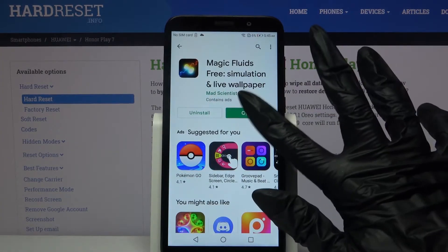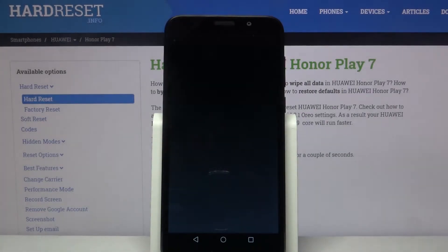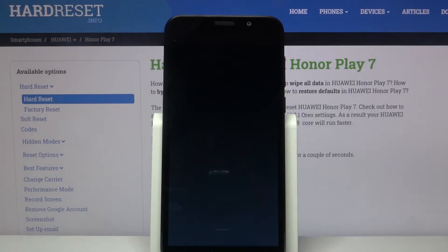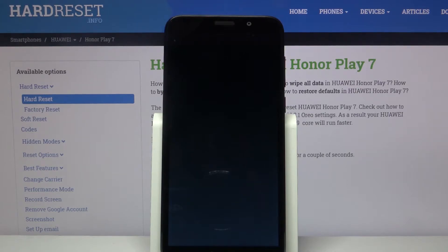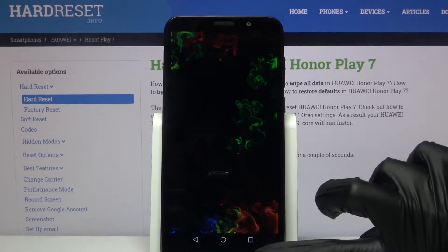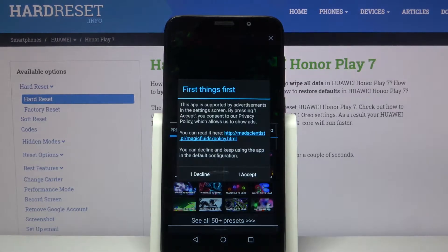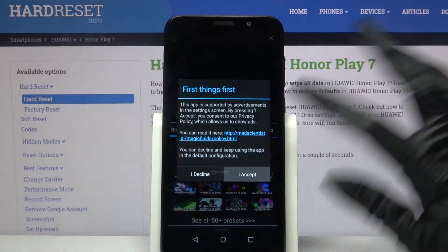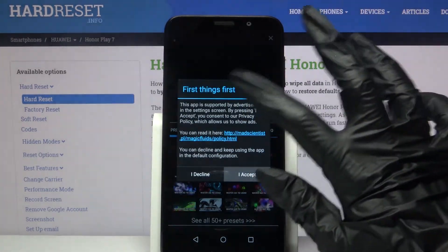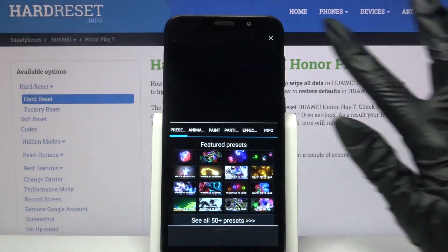Open it and tap at the bottom right corner. Choose Settings. Click I accept and customize your wallpaper however you want.